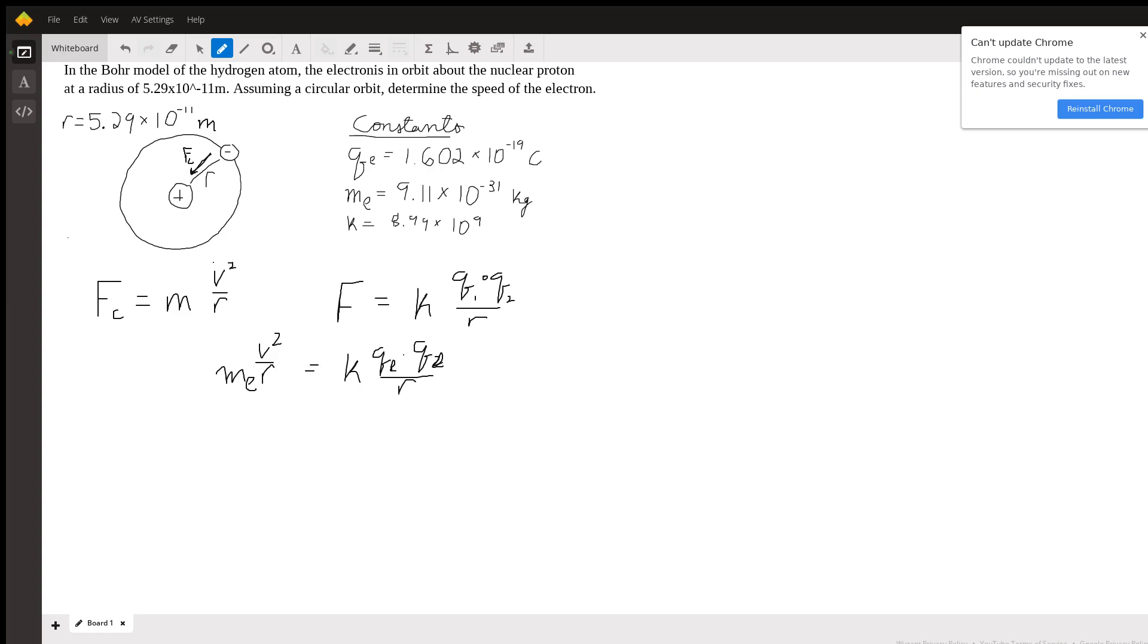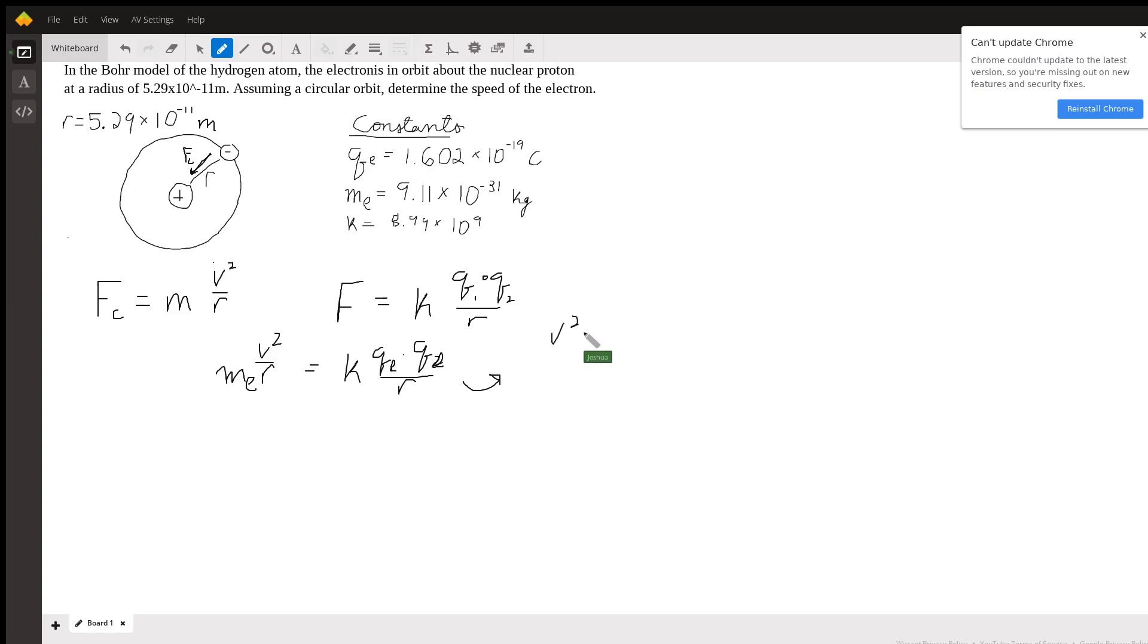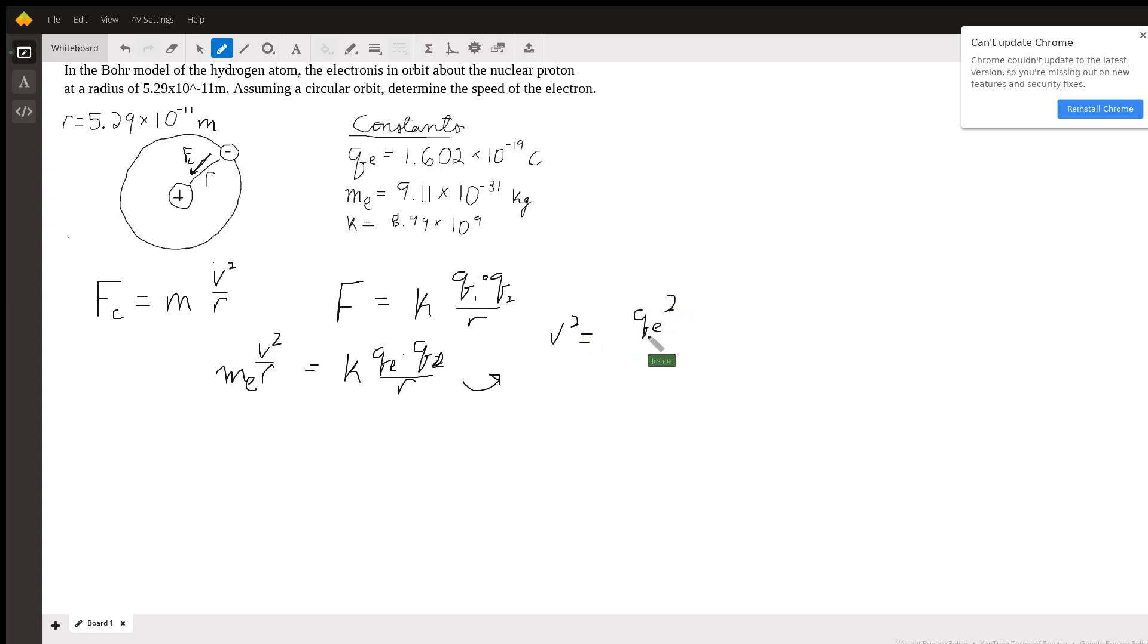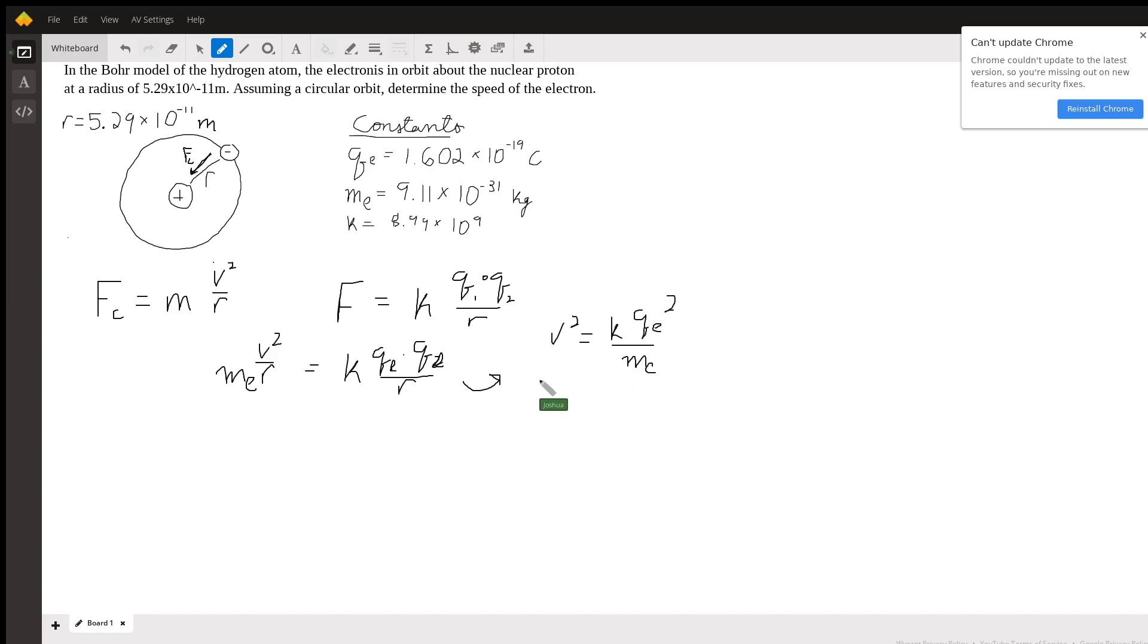Now we can try to solve for the thing that the question is asking us for. Remember that we're trying to solve for the speed of the electron, so v squared. I'm just going to do some algebra and try to isolate this v squared. After a few algebra steps, we get v squared equals qe times qe, so qe squared, times k over the mass of the electron.